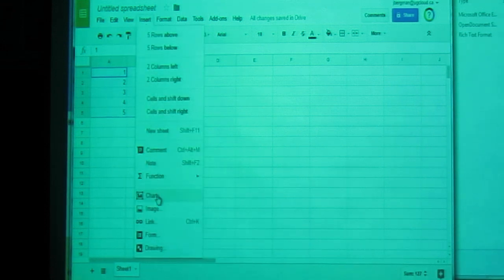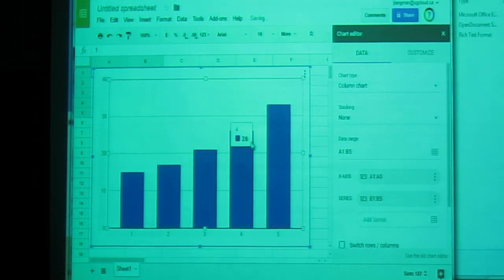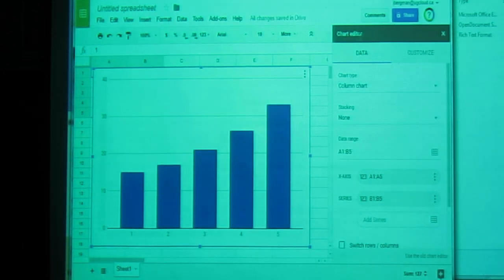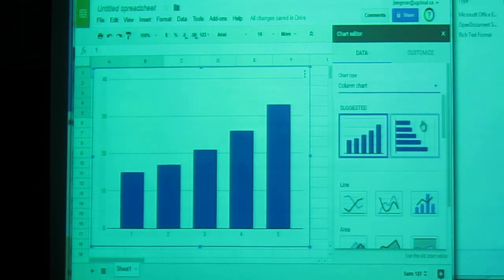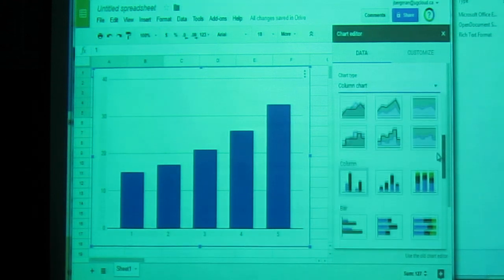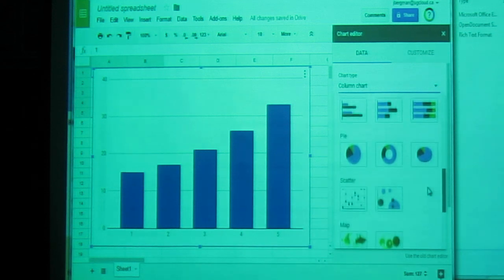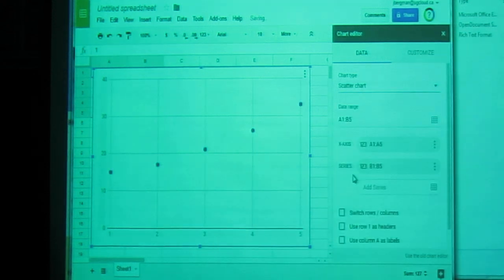When you insert a chart, it automatically assumes you want a bar graph, but it brings up the chart editor, which allows you to change the chart type. So we'll click on chart type, and scroll down to the scatter plot. It's called scatter here. And we'll choose that.